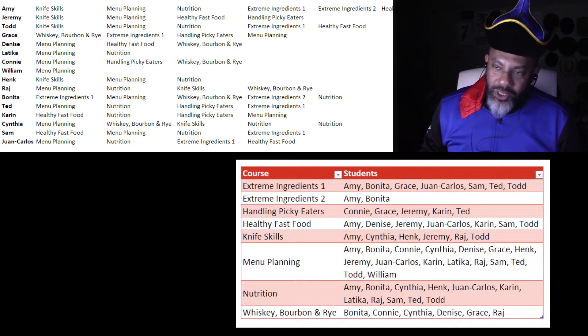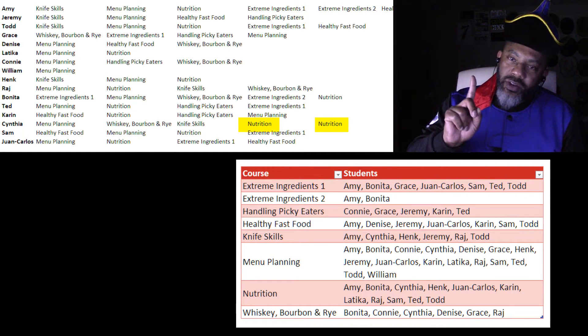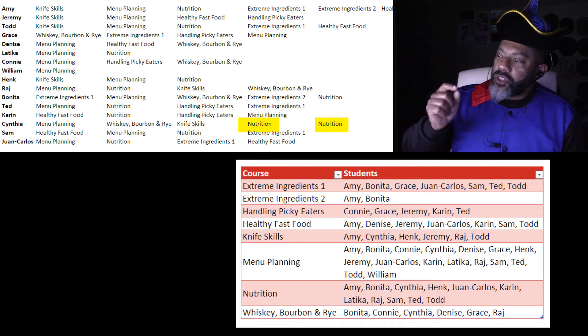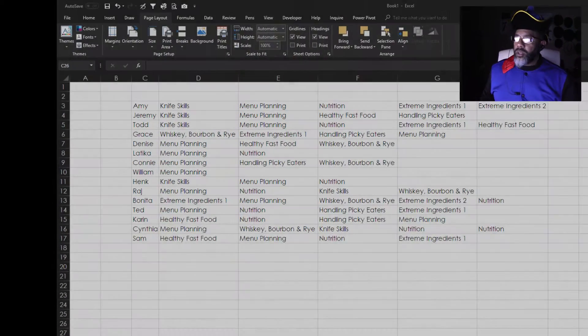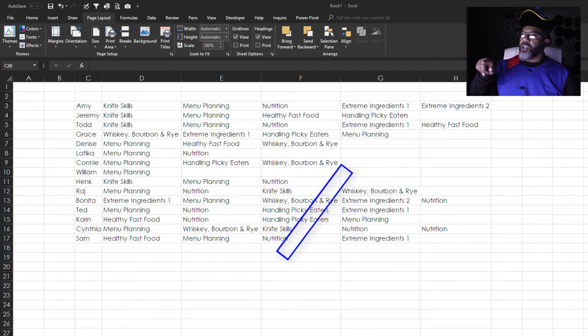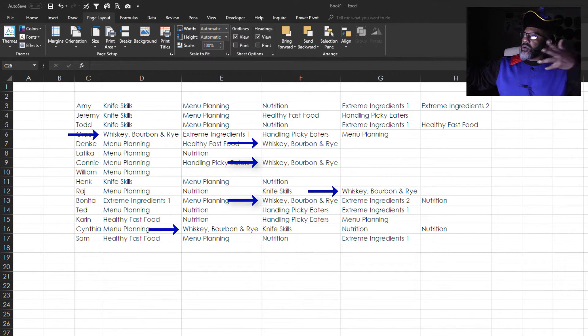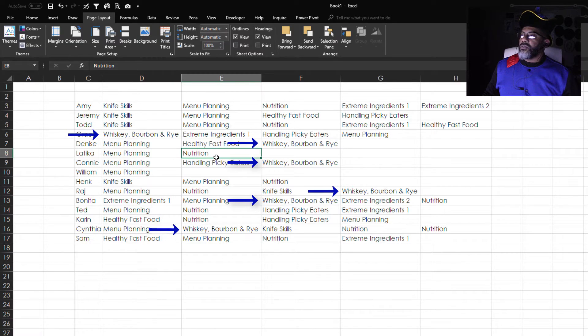Also, I was challenged about the duplicate — because Cynthia took nutrition twice, we only want one in there, and I manually removed it. So I was asked by several people: is there a way of automatically checking for these duplicates and getting them out of there? Yes. Let's do this — put my glasses on. Here is the data. We see Cynthia did take nutrition twice. Here are all the students. William has only taken menu planning. We would like to know who is everybody who took, say, whiskey bourbon and rye.